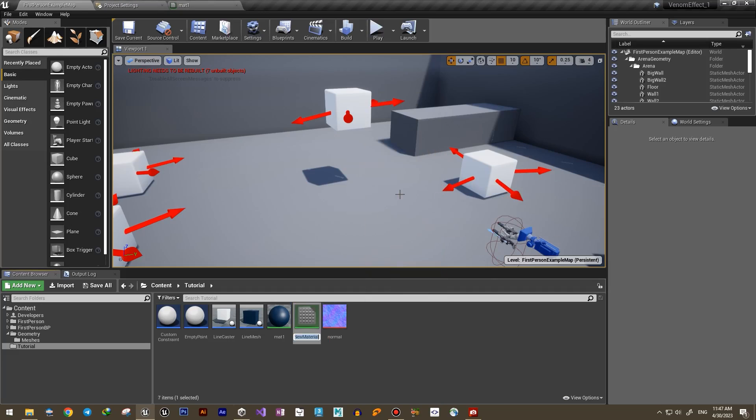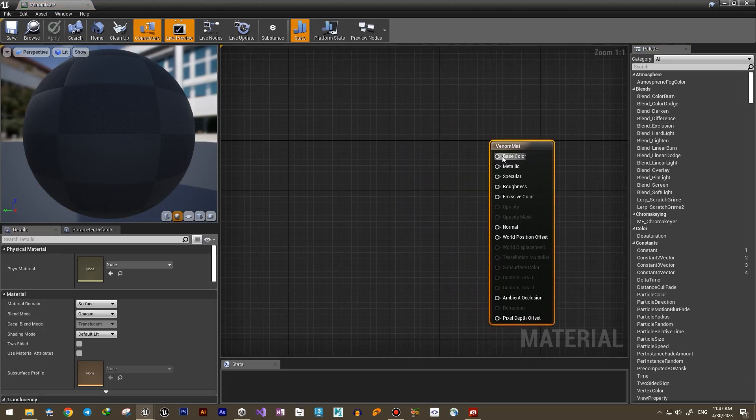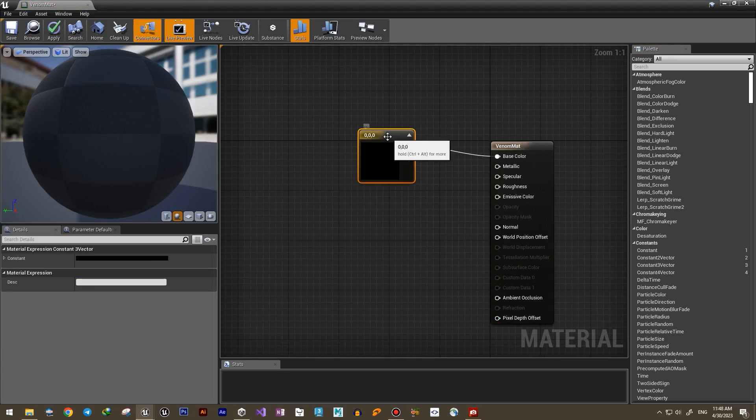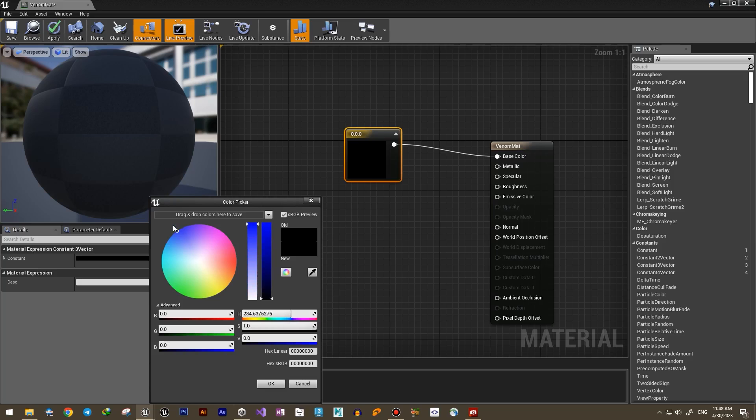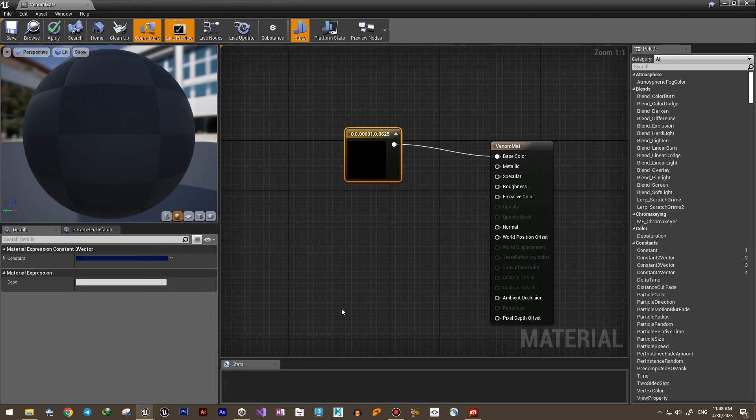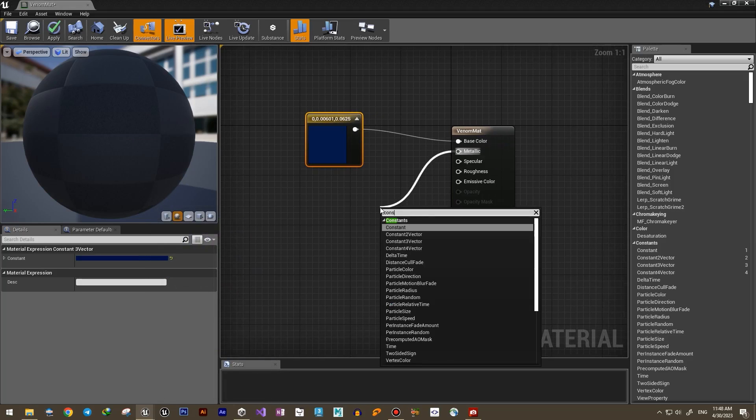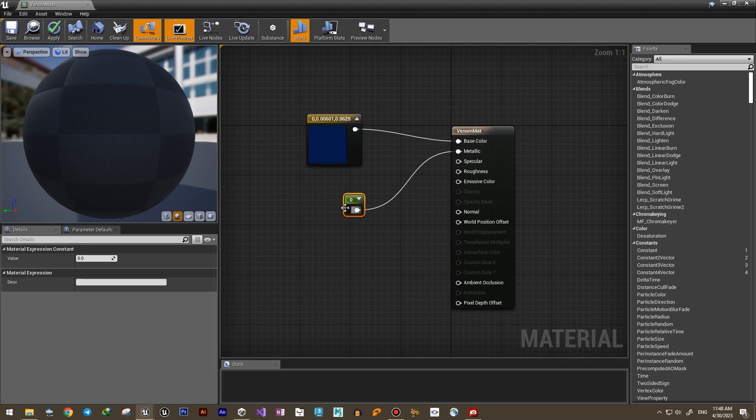Let's start by creating a nice material for our objects. First I want a dark color, maybe a dark red or a dark blue. Then we set the metallic, specular, and roughness parameters to get a nice shiny, slimy look.